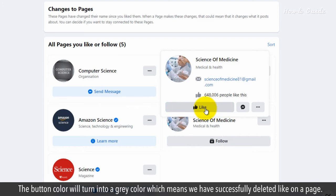The button color will turn into a gray color, which means we have successfully deleted like on the page.